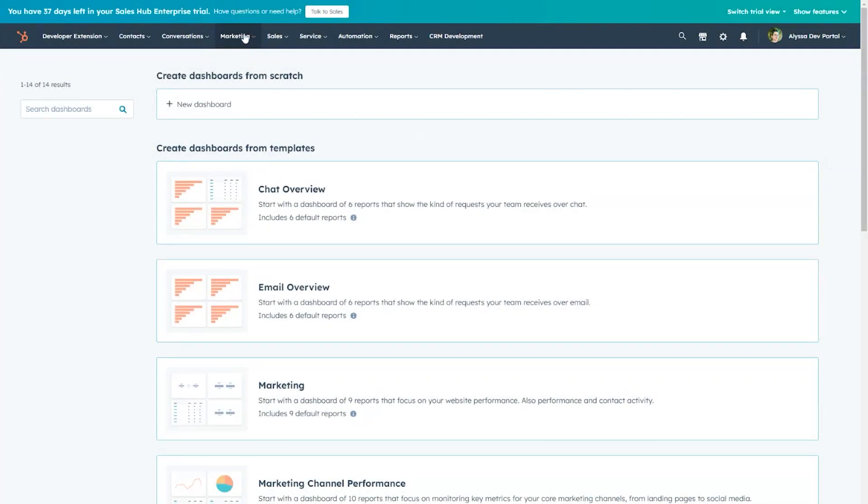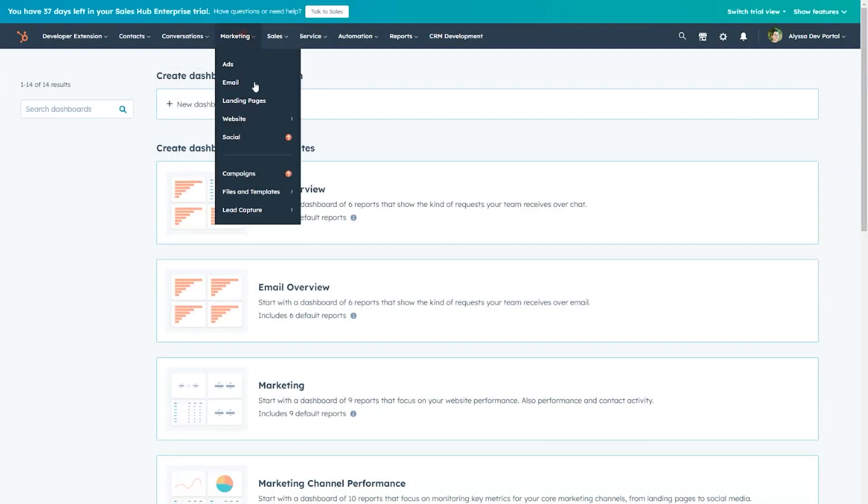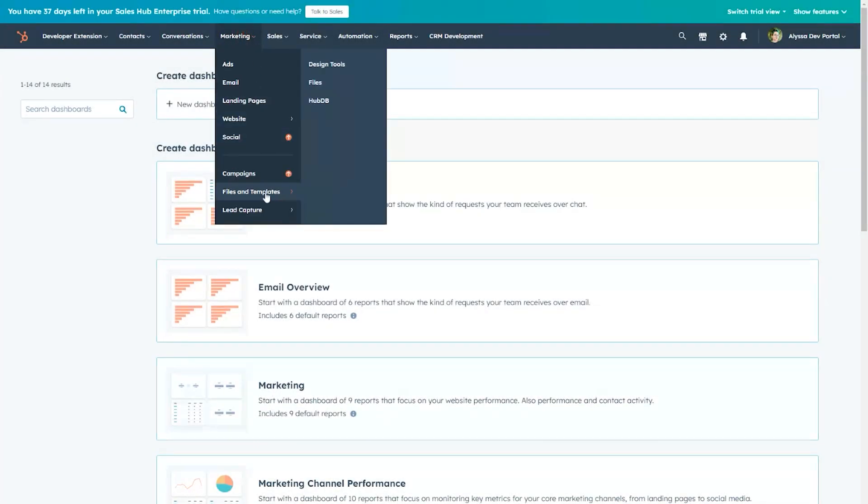To create a child theme, we'll first go to Marketing, Files and Templates, and Design Tools.